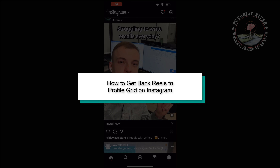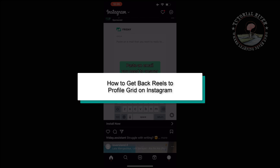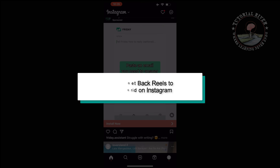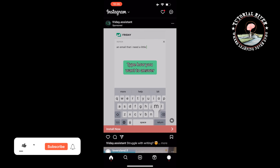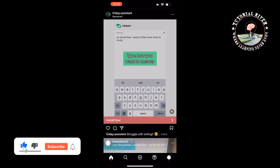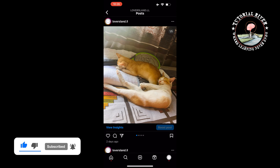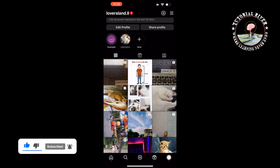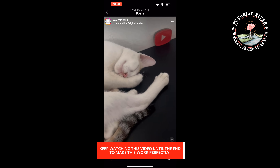This tutorial by Tutorial River will show you how to get back reels to your profile grid on Instagram. First, open your Instagram application and open your profile. Now I'm going to hide this reel from my profile grid.